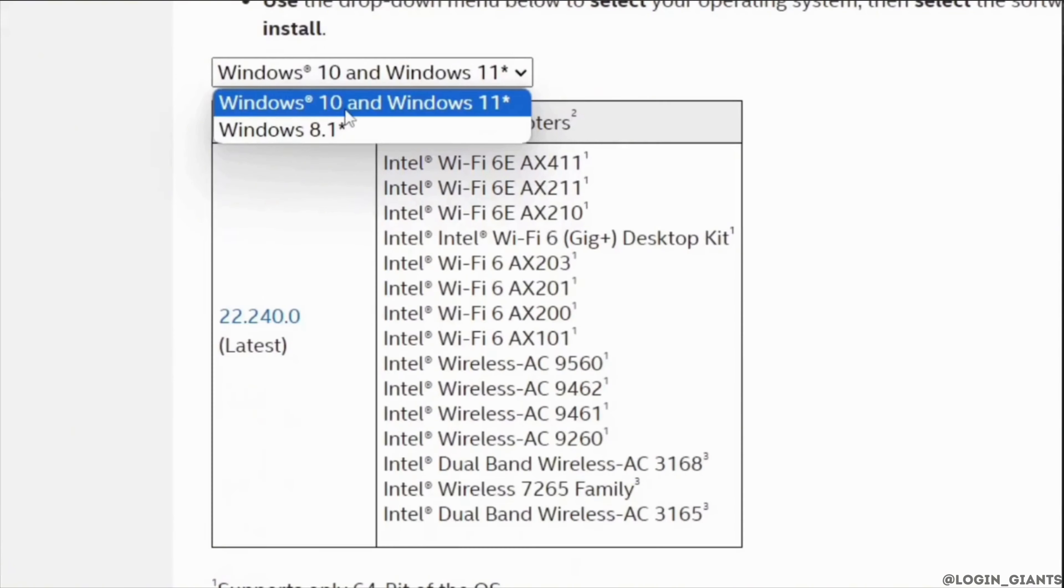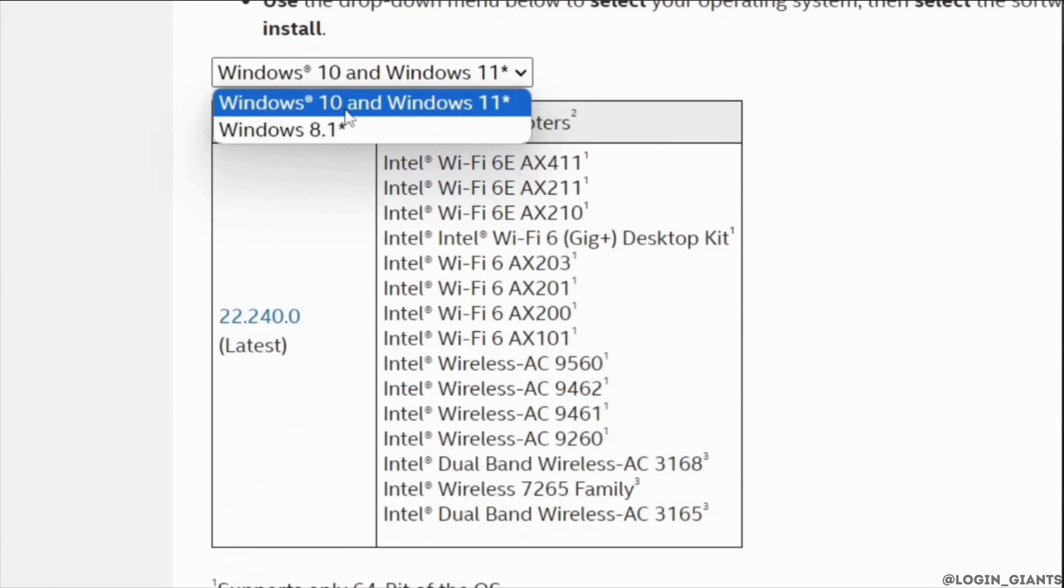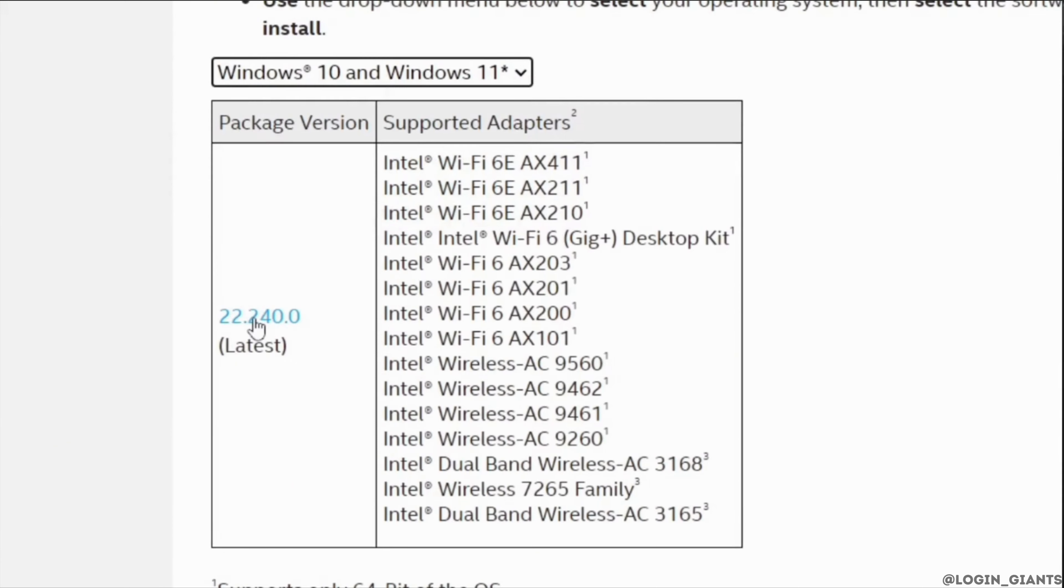Now scroll a little down and over here you have to select Windows 10 and Windows 11. Also, you will be able to see the latest version of Bluetooth driver.